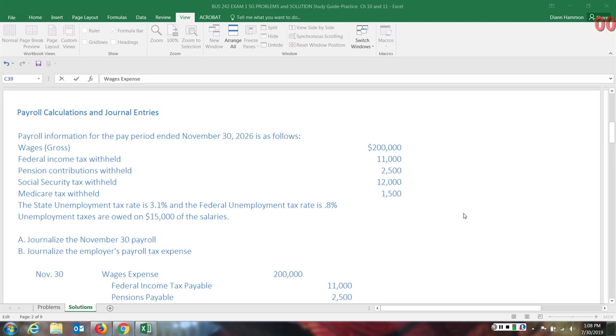State unemployment tax rate is 3.1%. Federal unemployment rate is 0.8%. Unemployment taxes are owed on only 15% of these total wages. That means that some of it has already been paid earlier in the year.